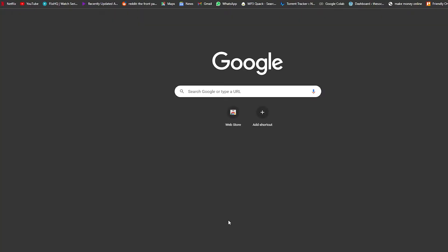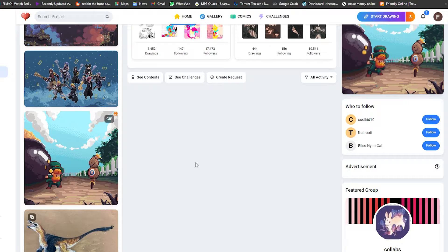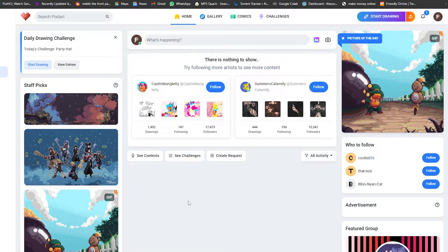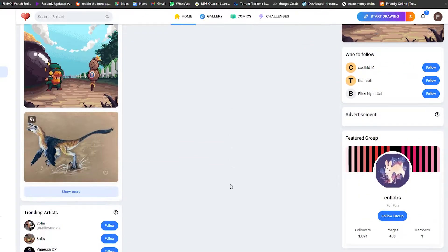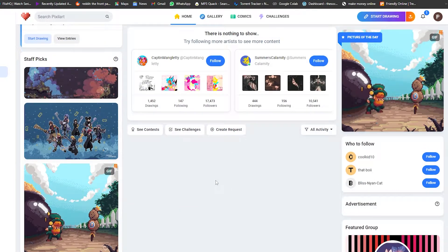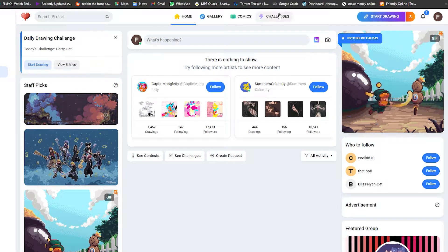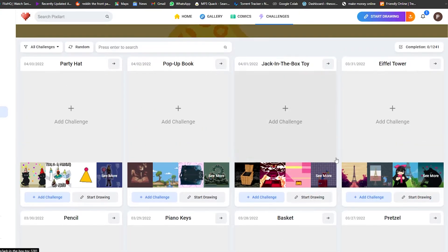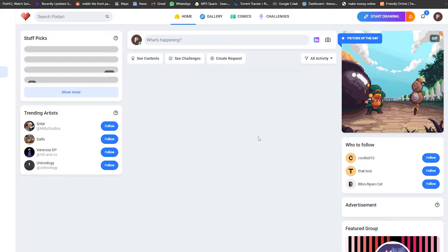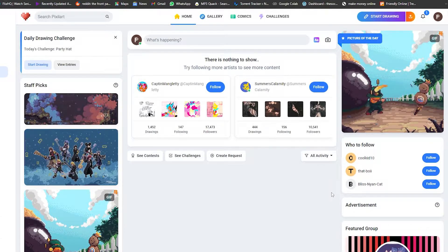Now we're going to open pixelart.com. This is a really amazing website where you can create great-looking pixel art and then convert it into NFTs later on. You don't need any fancy tools or a high skill level — just come online and start drawing. They even have challenges to help beginners improve their skills.